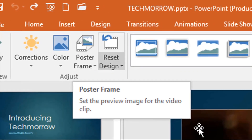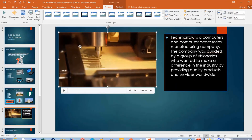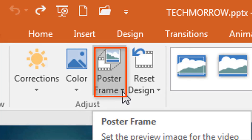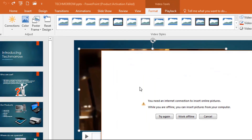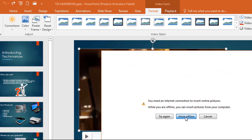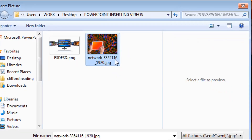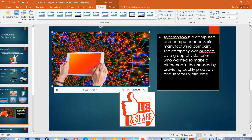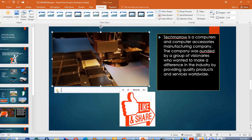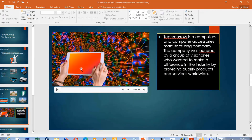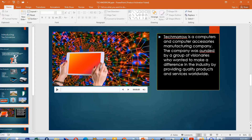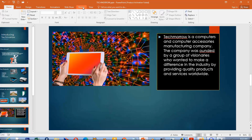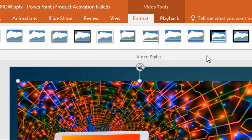Poster Frame determines what thumbnail or picture is displayed when the video is not playing. You can choose which picture to display there. Click on Poster Frame, select Image from File, choose a picture offline, and click Insert. During your presentation, before you play the video, this is the picture that will be displayed — you can use it to show extra information to your audience.